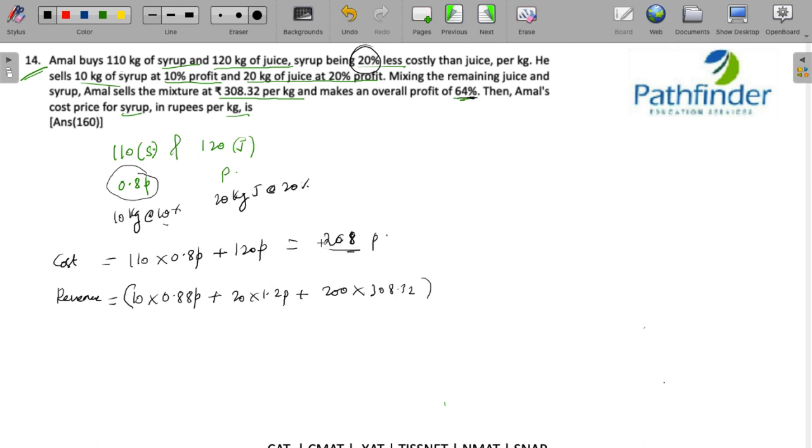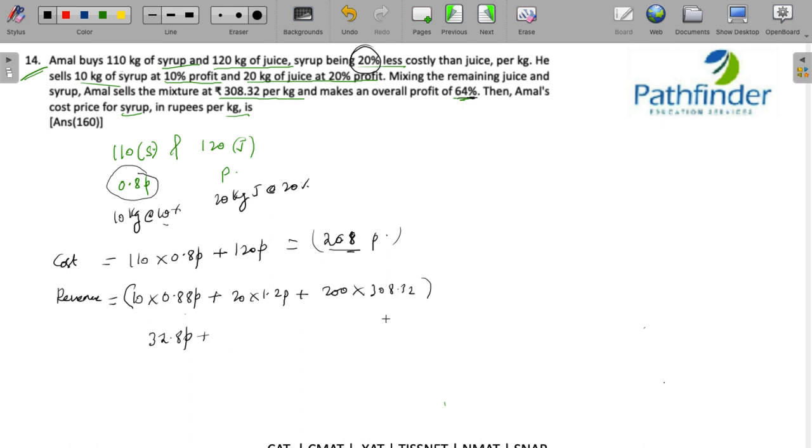So what do we get? 8.8p plus 24p, so 32.8p plus 200 into 308.32, which is equal to 61,664 minus 208p must be equal to...